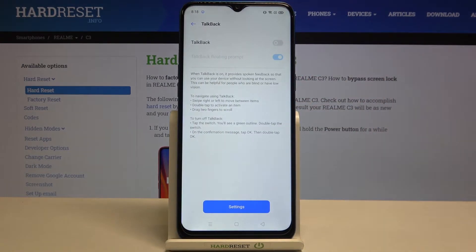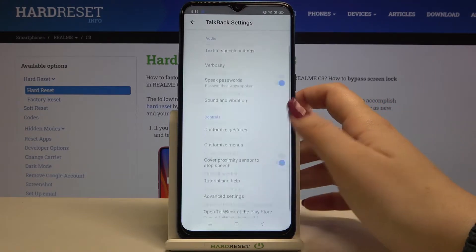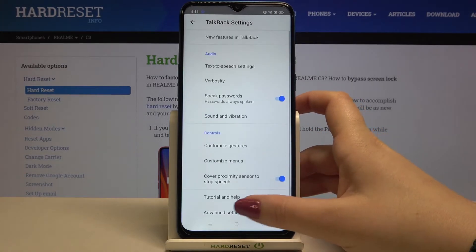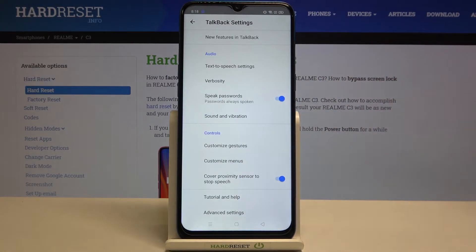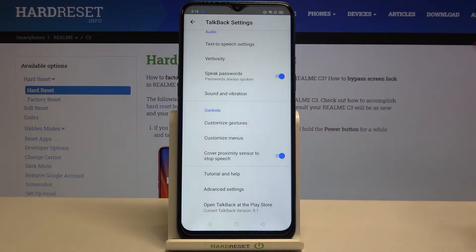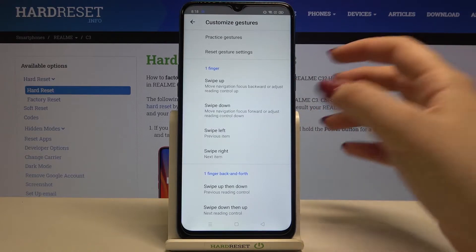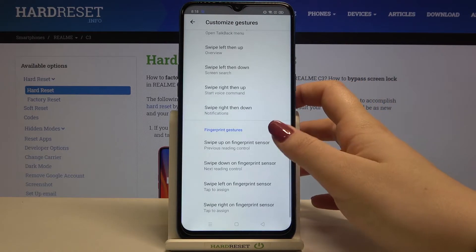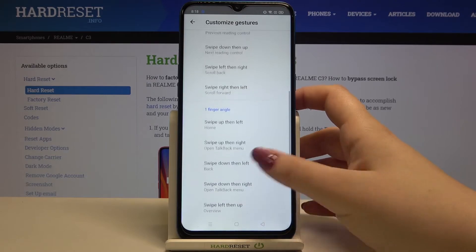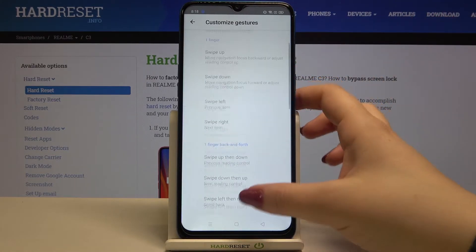Just tap on it. Before turning on TalkBack, let's enter the settings because here you are able to personalize this mode. For example, you can decide if you want it to speak the passwords. There's also sound and vibration feedback. You can also customize the gestures — for example, after swiping up then down with one finger back and forth.